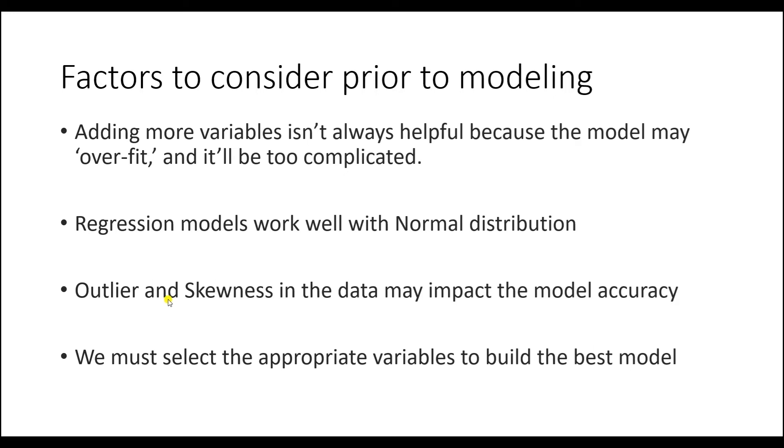Second, outliers and skewness in the data may impact the accuracy of predictions. Therefore, we must address these issues prior to building a model. Third, we must select the appropriate variables to build the best model. This process of selecting variables is called feature selection.